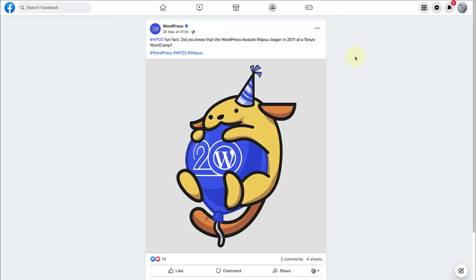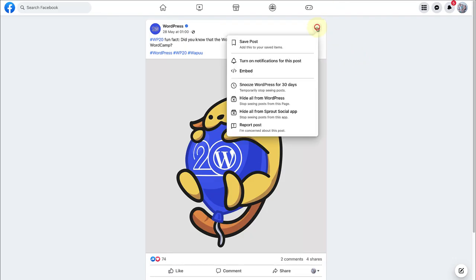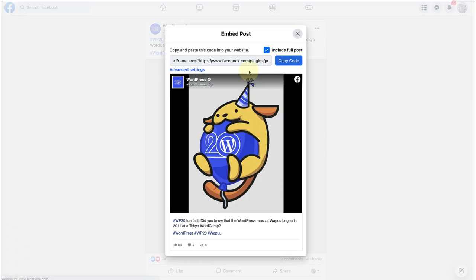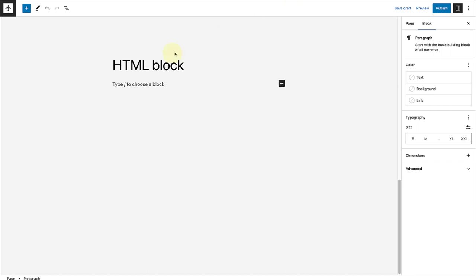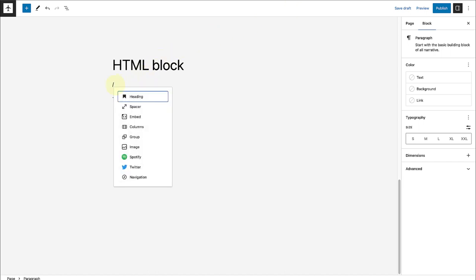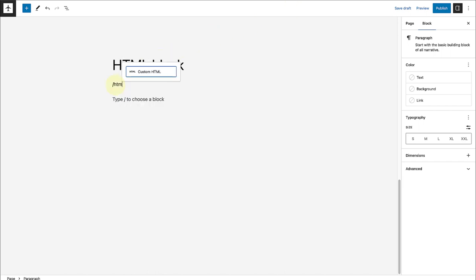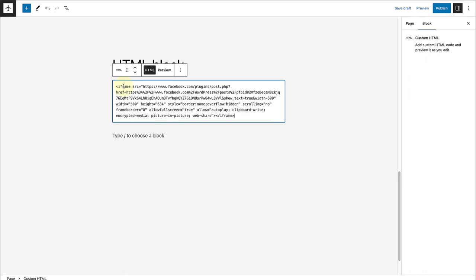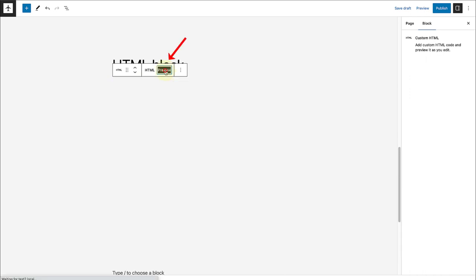So let's make our way to one of our Facebook posts, click on the three vertical dots, click on embed, copy the HTML code, return to your website, type in forward slash HTML, and then select the custom HTML block. And then we can go ahead and paste the code. And now in the block toolbar, we can click on preview to see how the post will display.